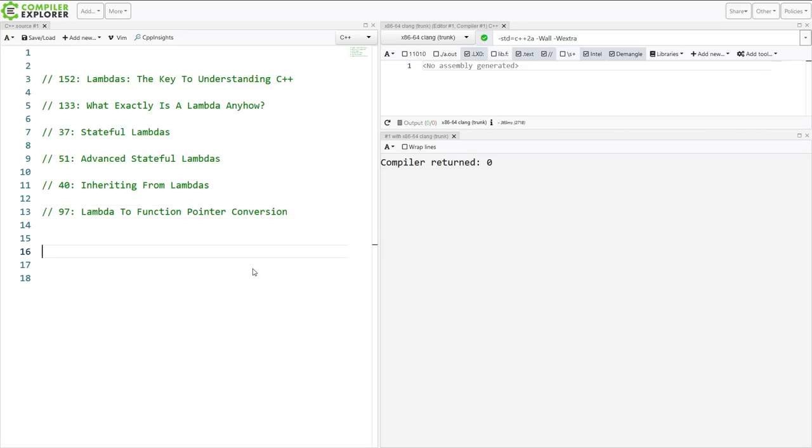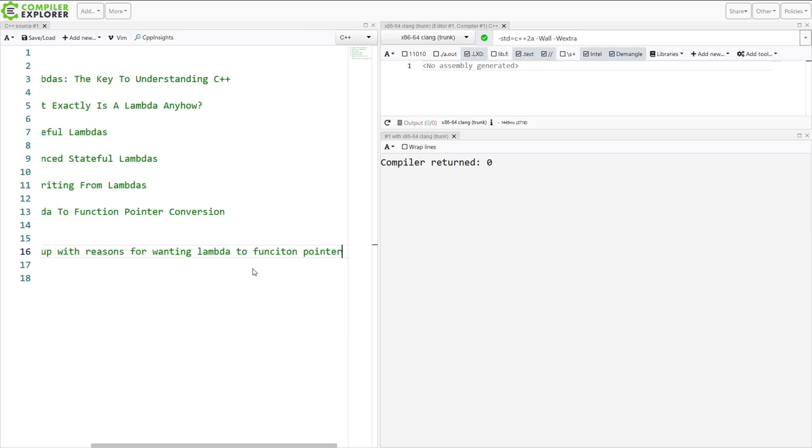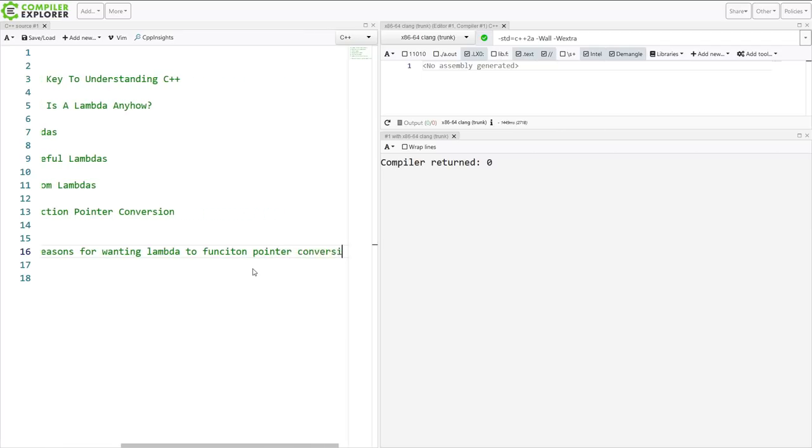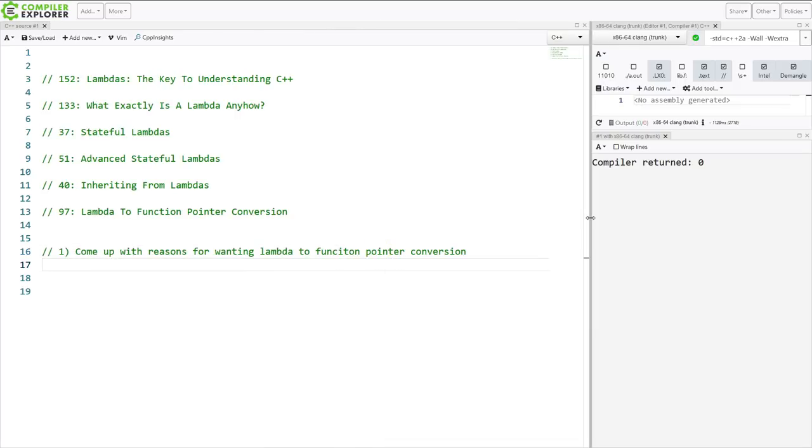Okay, so question number one. Come up with reasons for wanting Lambda to Function Pointer Conversions. And you know it's out of habit in this show that I use Compiler Explorer for everything because I can.